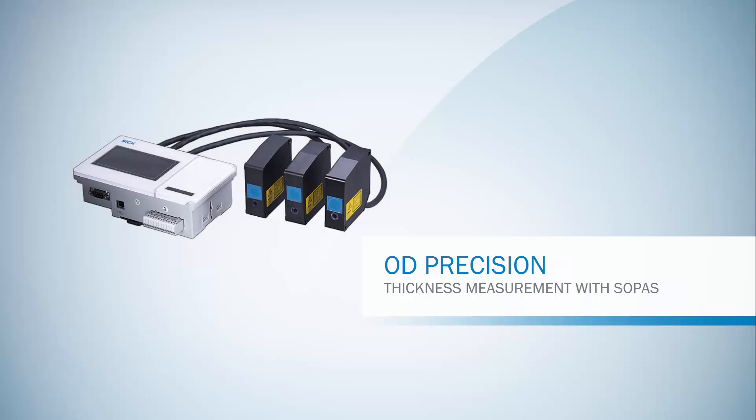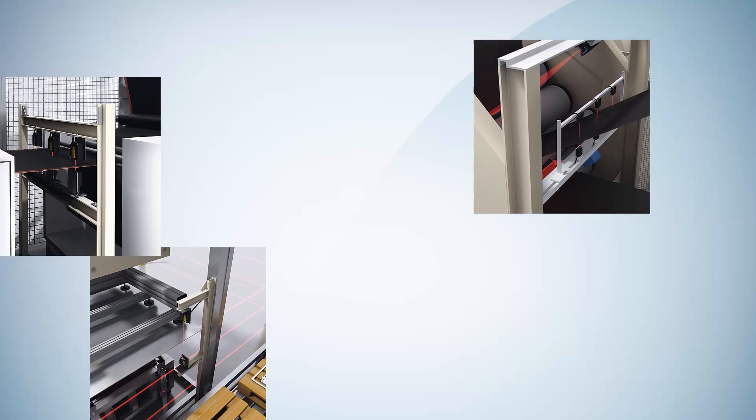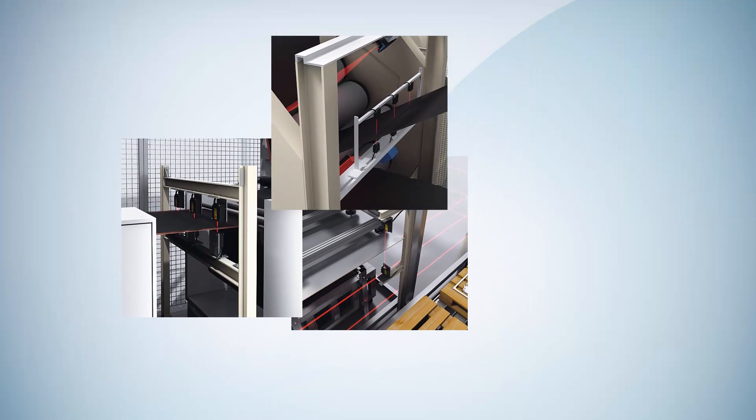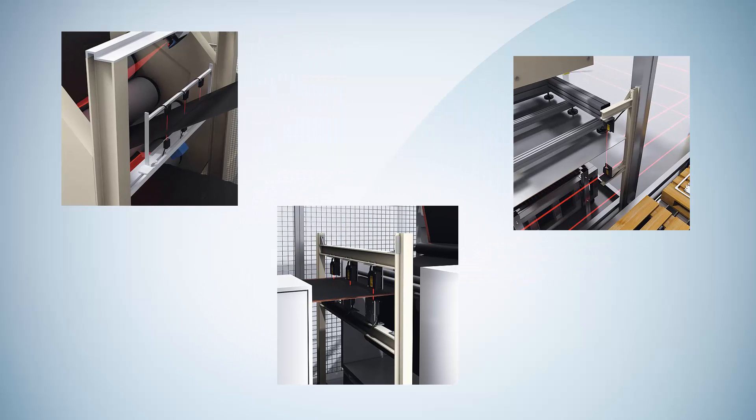Today we will show a thickness measurement using two OD Precision sensor heads and the parameterization software SOPASS from SICK. OD Precision can be used for measuring thickness in many different applications.